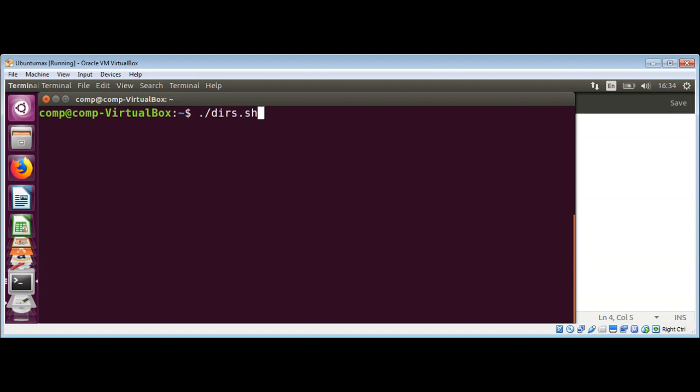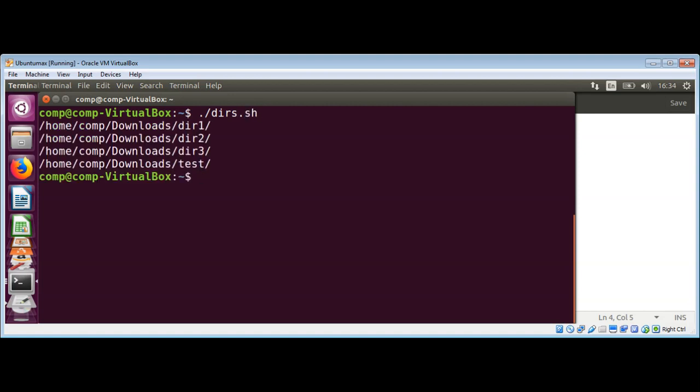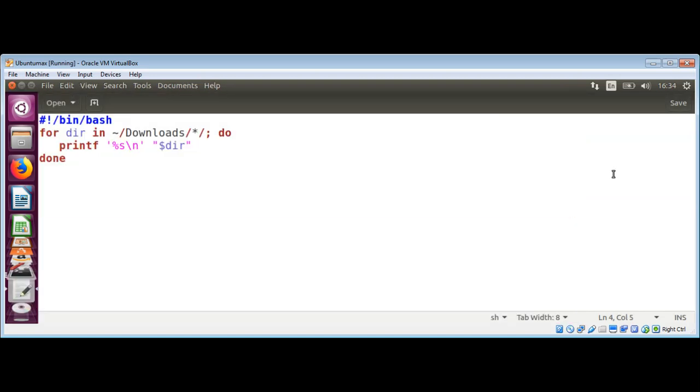And you can see, it listed all the directories inside our downloads folder. Just dir1, dir2, dir3, and test. So this way, you can loop over the directories.